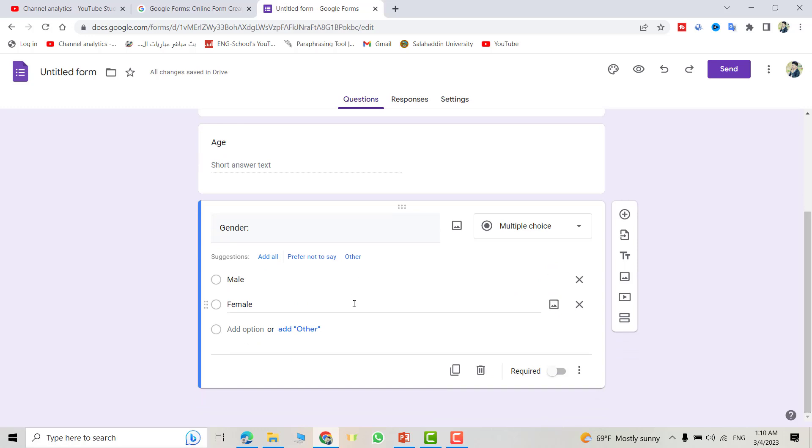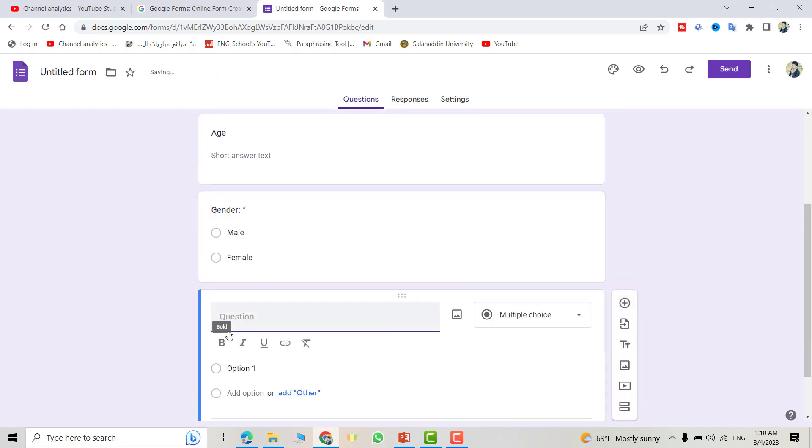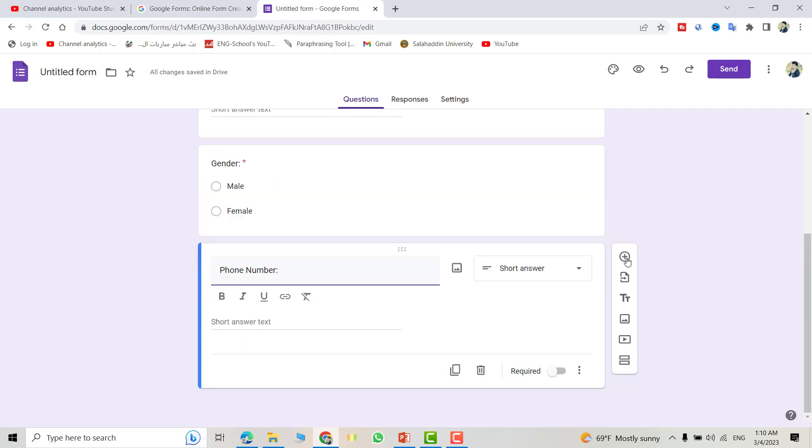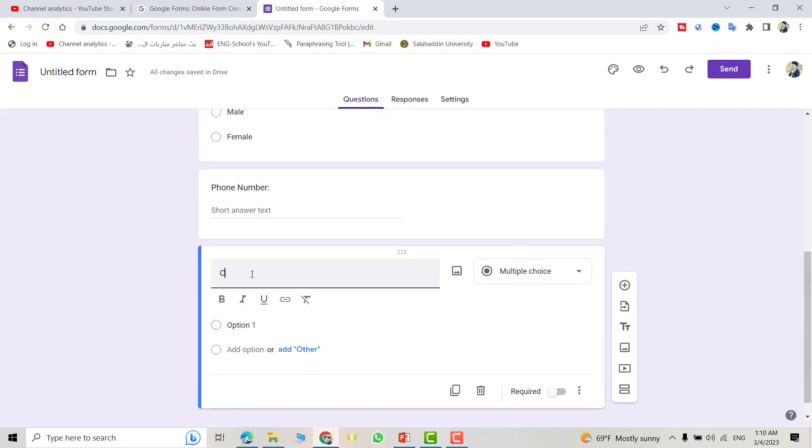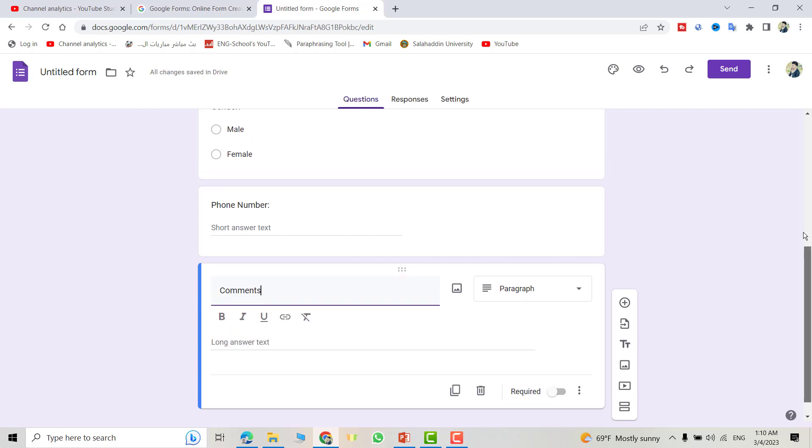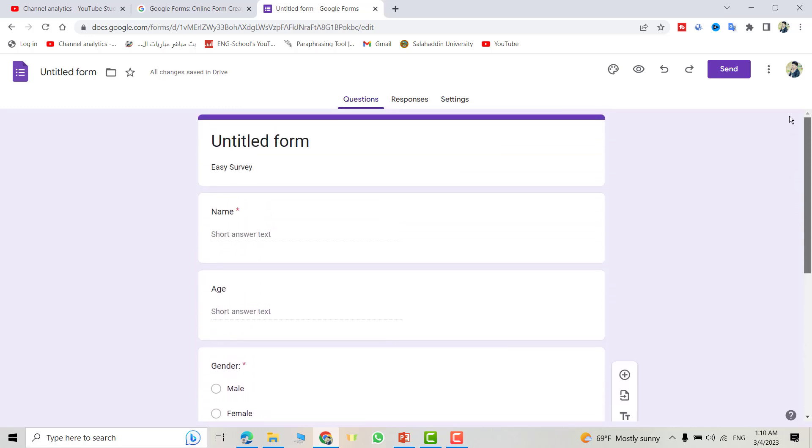Add another question, for example, Phone Number. Phone number I don't make required, so just short answer is good. Add another question, Comments, for example. Make it paragraph. And there are some properties here.